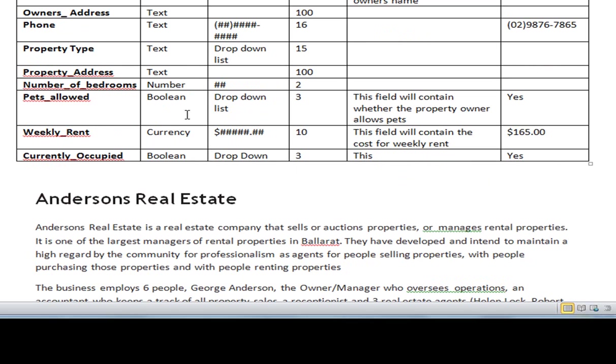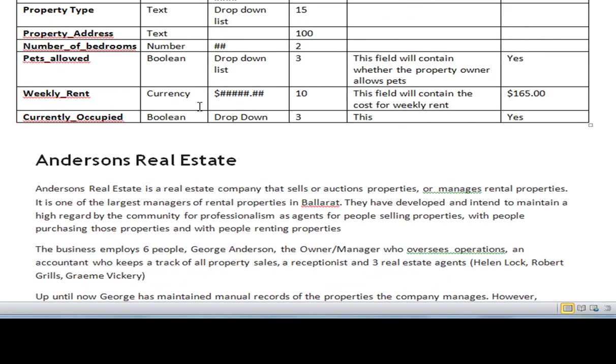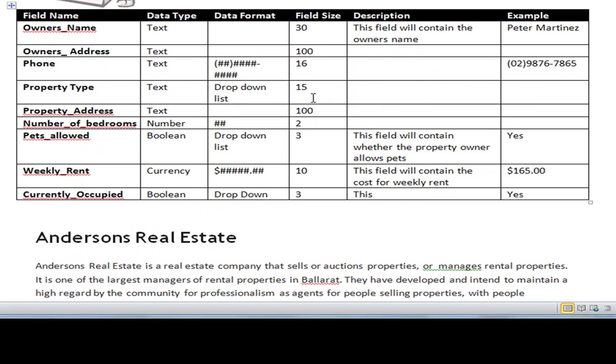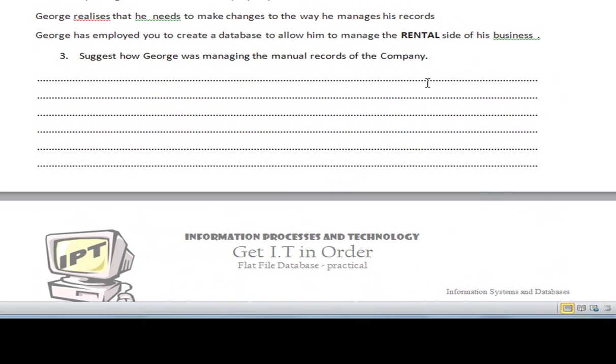We thought about Boolean being a checklist or a yes, no, true or false, and we used the drop down list component for that. Currency was the weekly rent, and that is recorded in that particular data set within the database. We also talked about currently occupied, Boolean, yes or no.